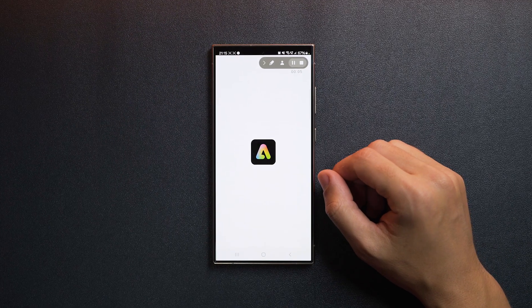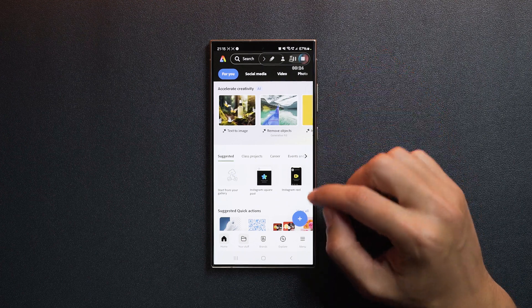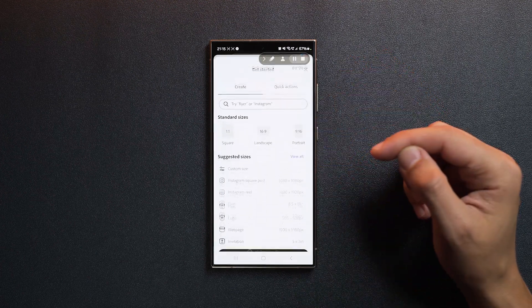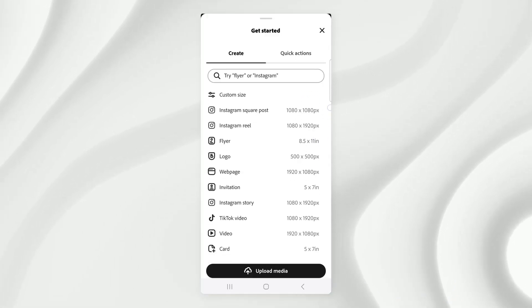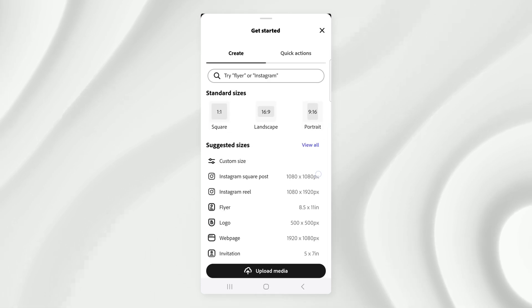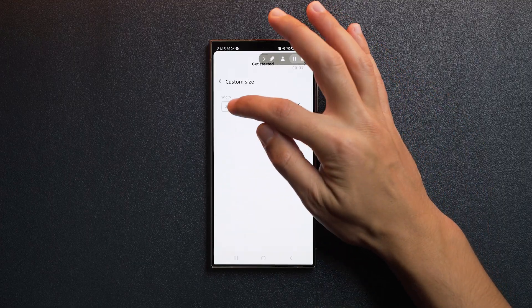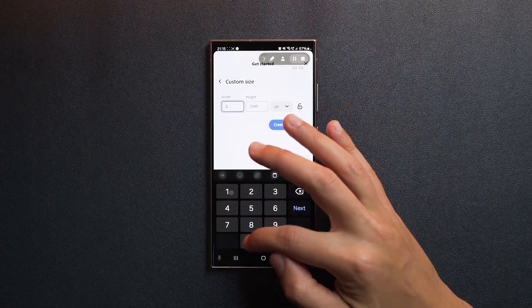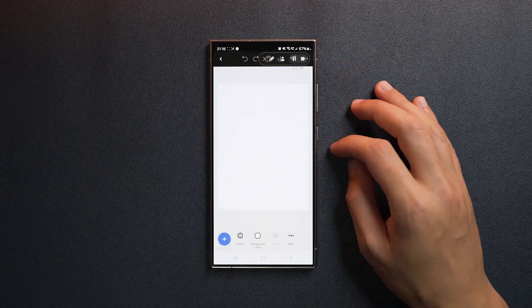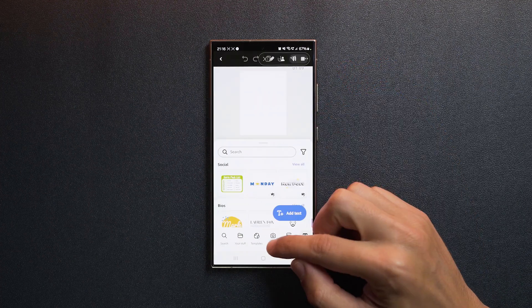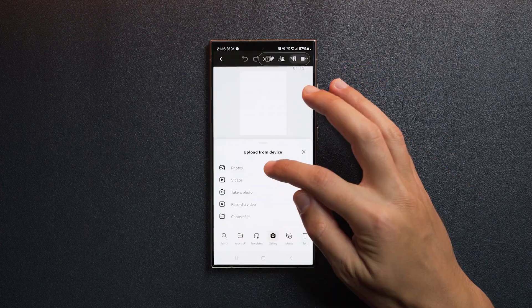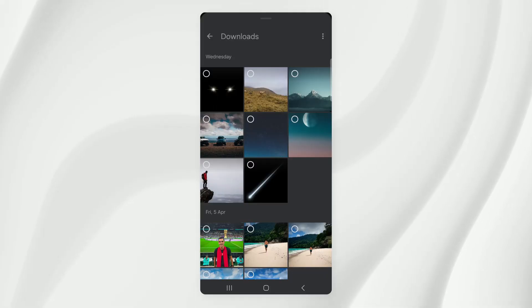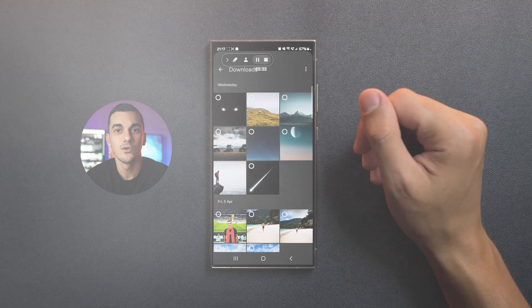Once you've launched Adobe Express, tap on the plus sign to create a document. You can choose from the suggested sizes or go with a custom option. I'm going with 1080 by 1450. Tap on the plus sign, go to gallery, choose photos, and browse through your albums to find the assets.